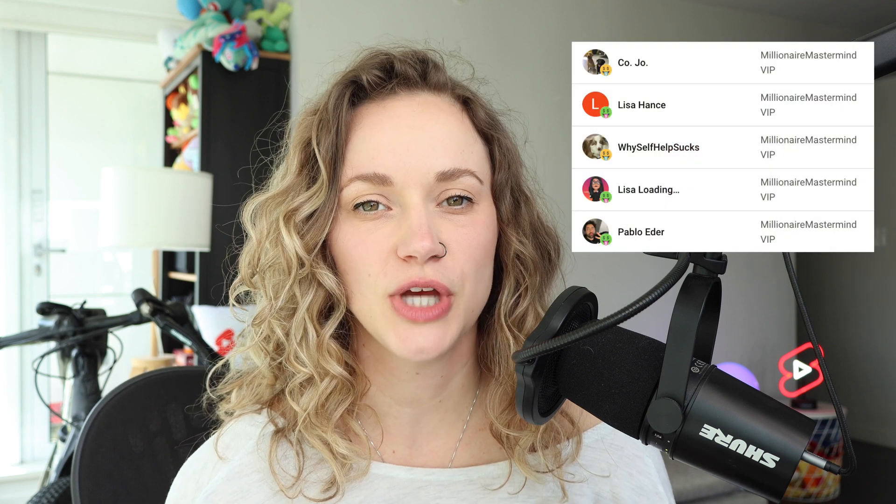Today, we are going to get right into it. Be sure to hit that thumbs up button, subscribe to my channel, and let's go ahead and jump right in.